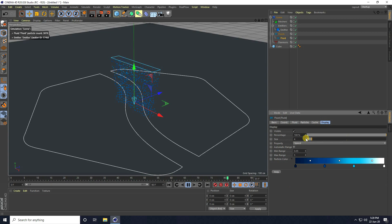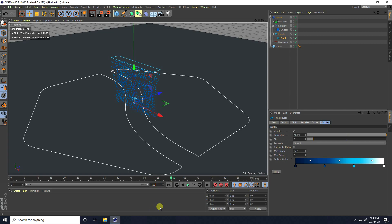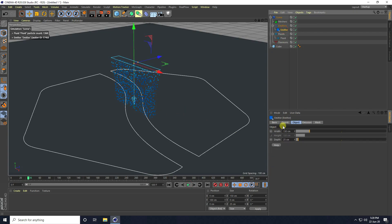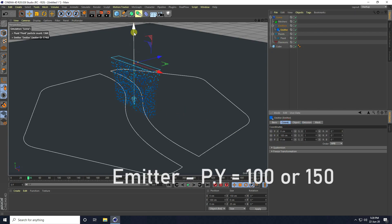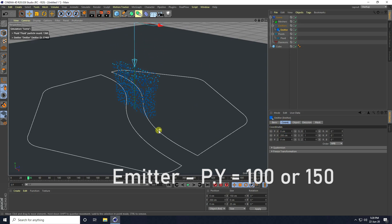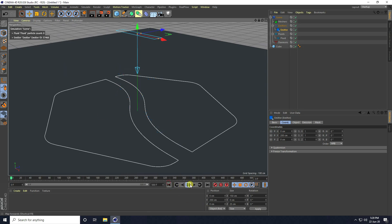Then go to Field and Display — guy size I increase like five. Increase frames to 500. Select this emitter, go to Coord, and on the Y axis set it to 200.